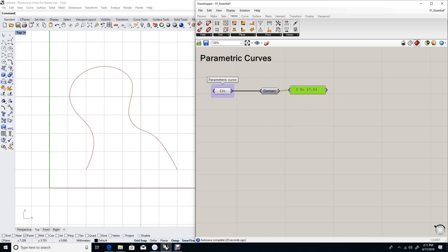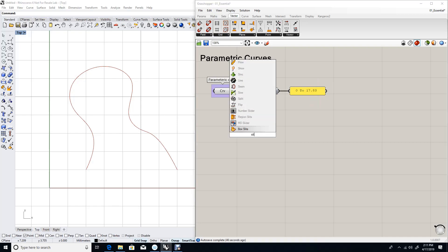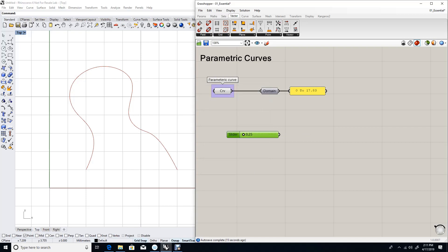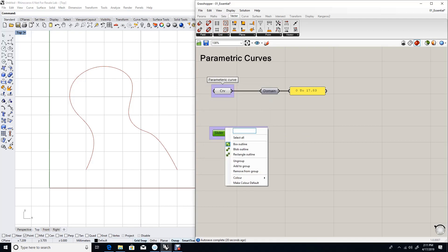So my domain goes from 0 to 17.83. That means if I evaluate the curve at parameter 0, then I will land at the start of the curve, and if I evaluate to 17.83, I will land at the end of the curve. Let's test that. Let's set the range from 0 to 17.83. Let's make that 2. So now I have my range or my parameters that I expect to evaluate to point on the curve.